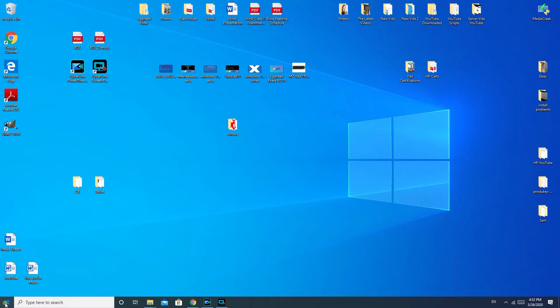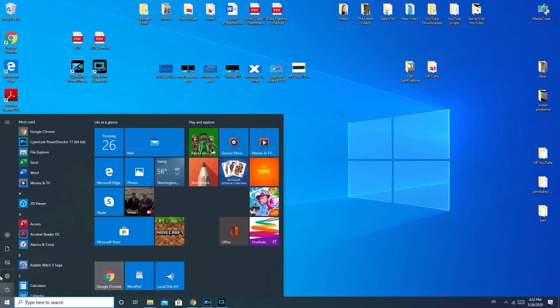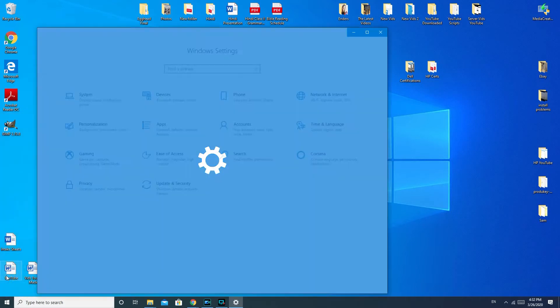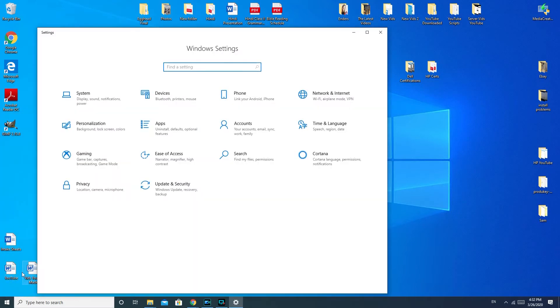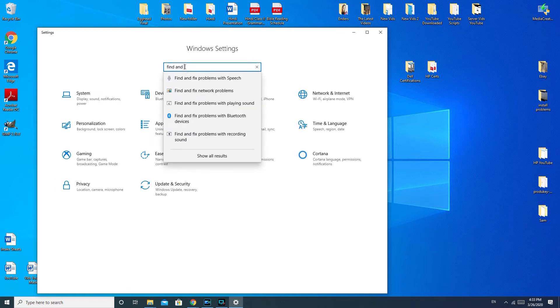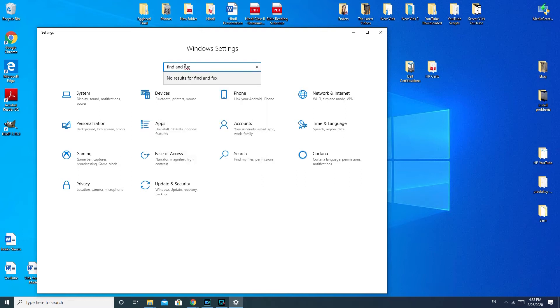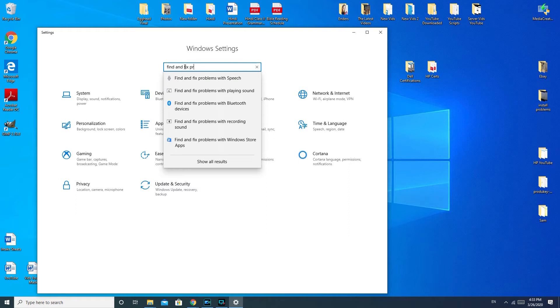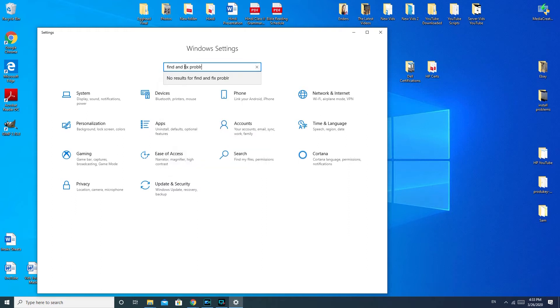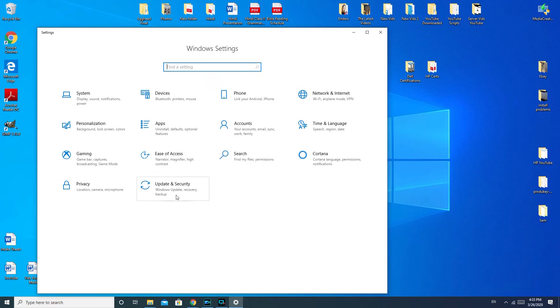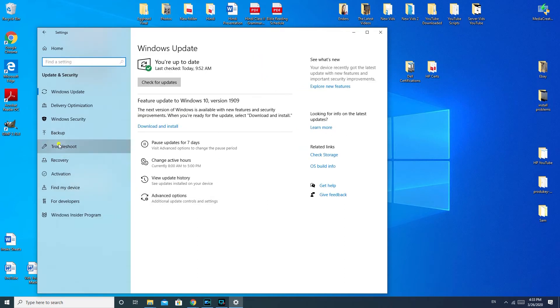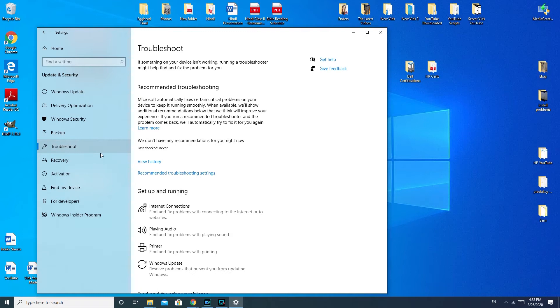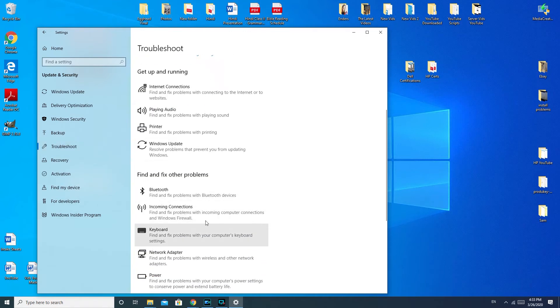I'm going to go down to your start, to this little settings wheel. If you're running Windows 7 or Windows 8, you would need to go to your control panel. When you're in your control panel or Windows settings, you would type in find and fix problems with playing sound, or another way to do it is you would go down to update and security.